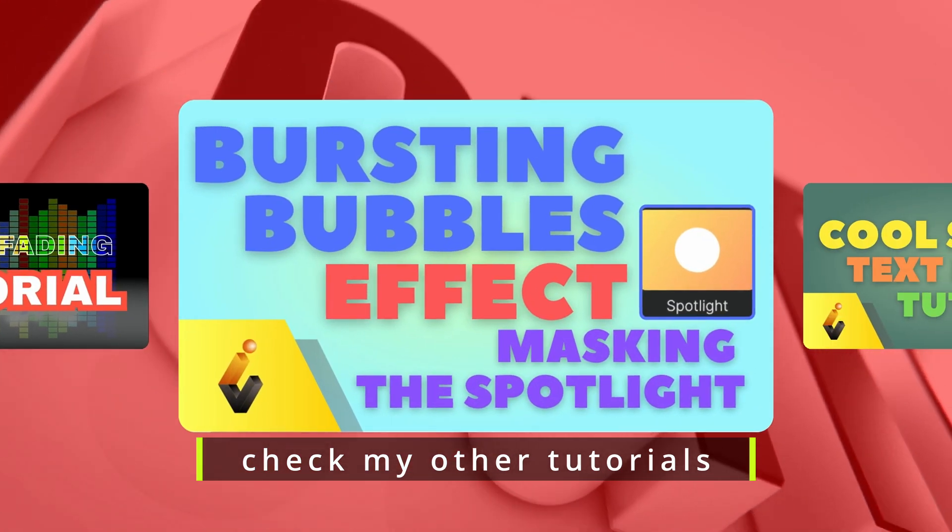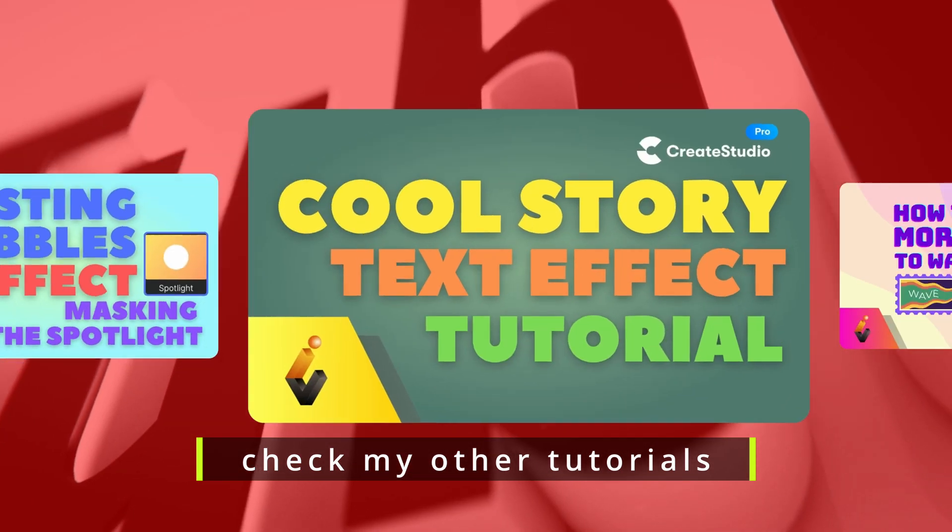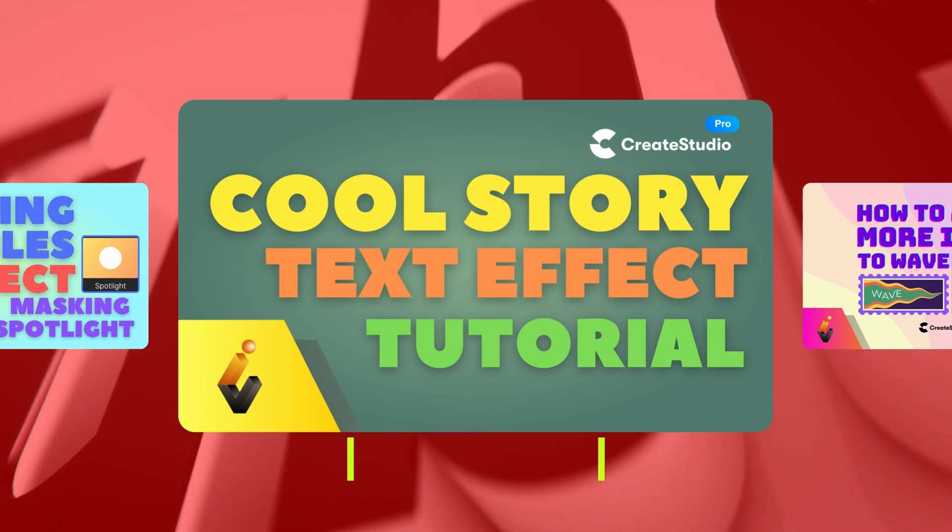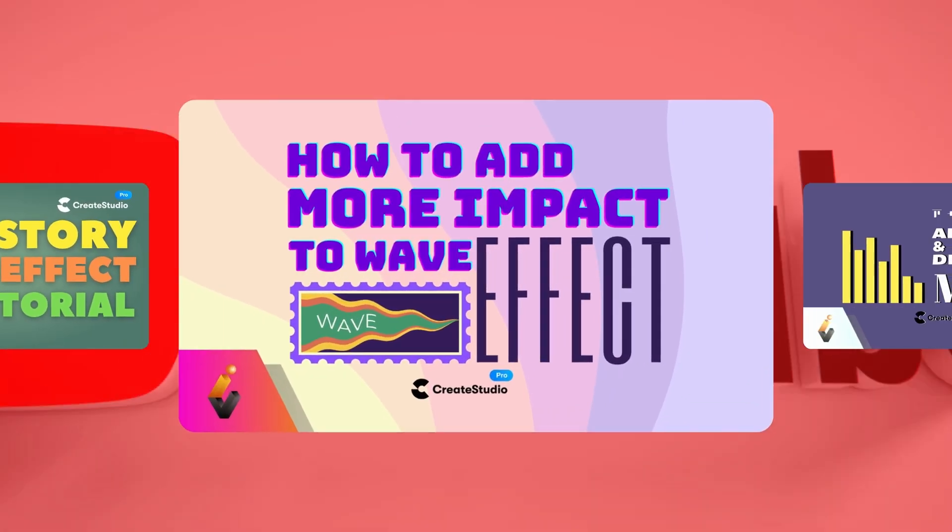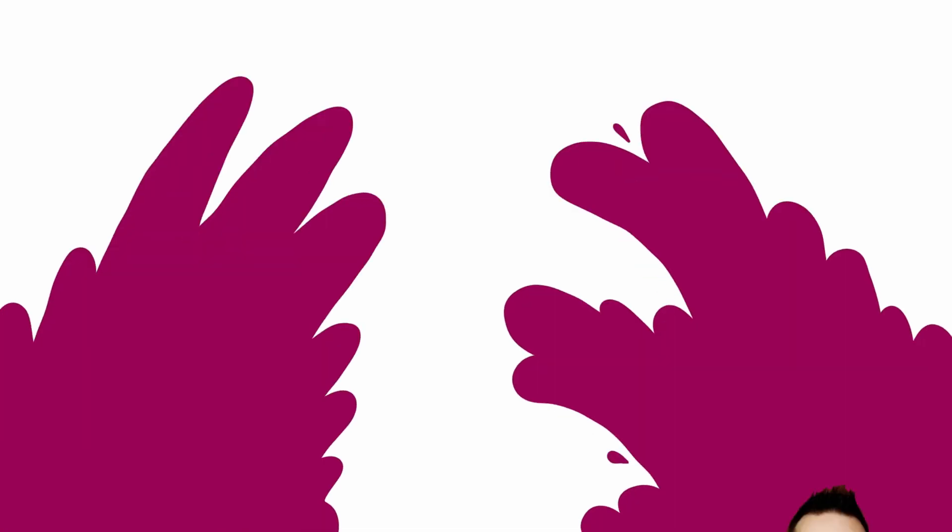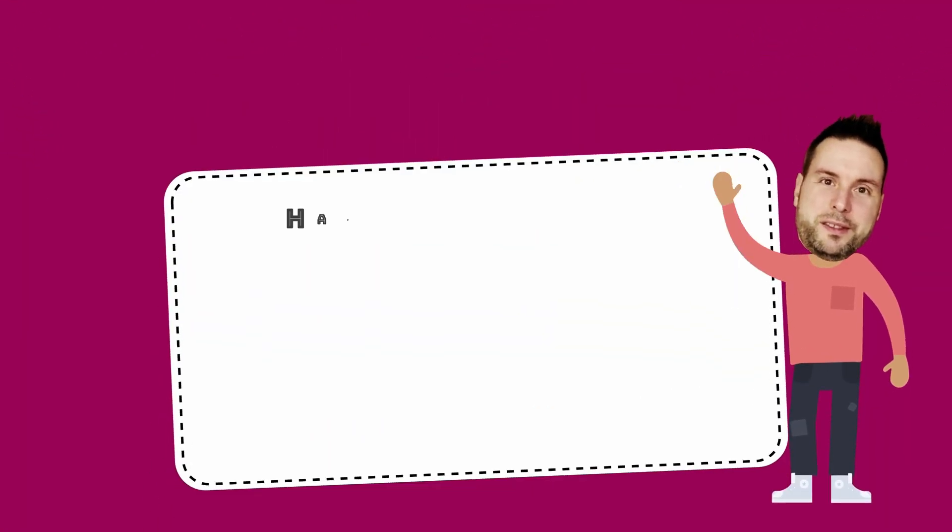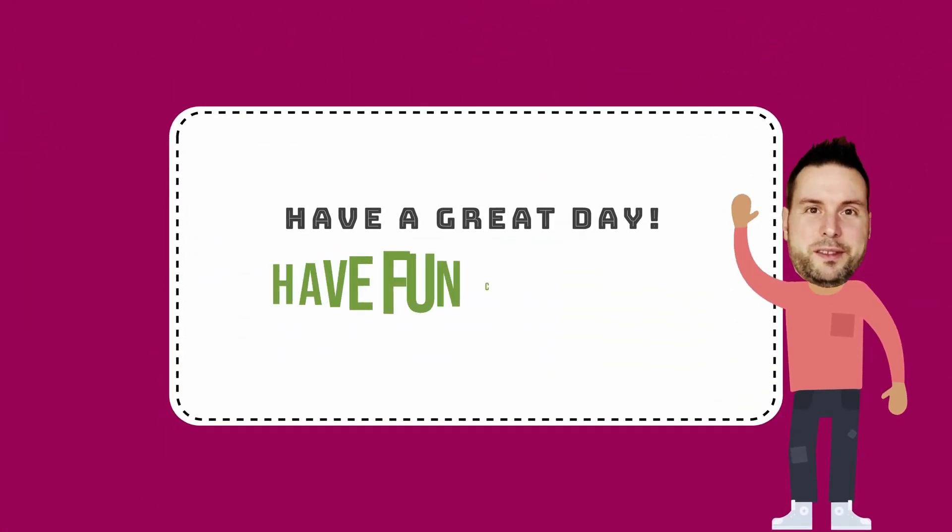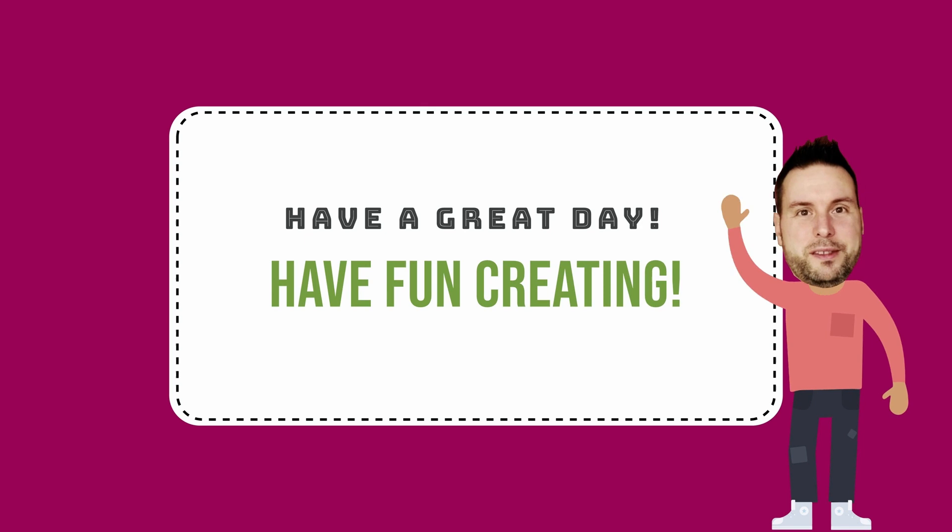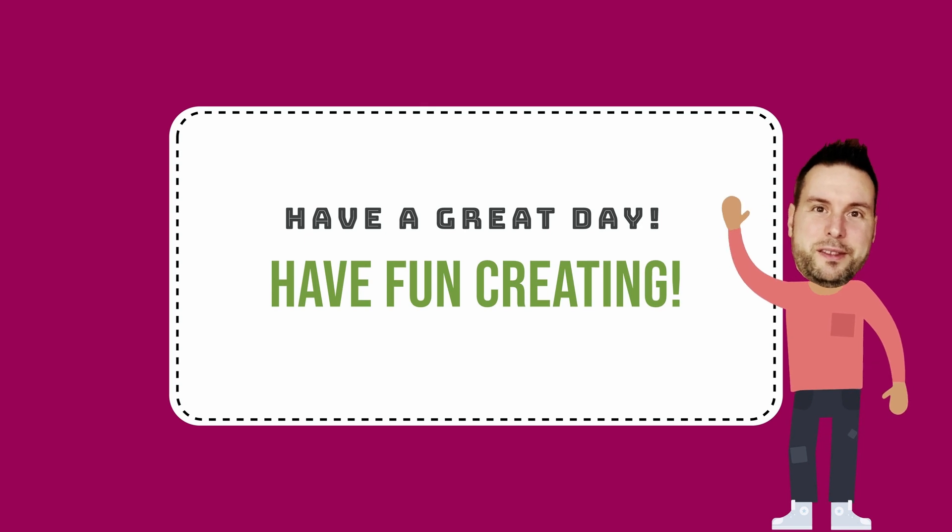With Create Studio, your video editing possibilities are virtually limitless. So, go out there and make some colorful, eye-catching content. Until next time, have fun creating!